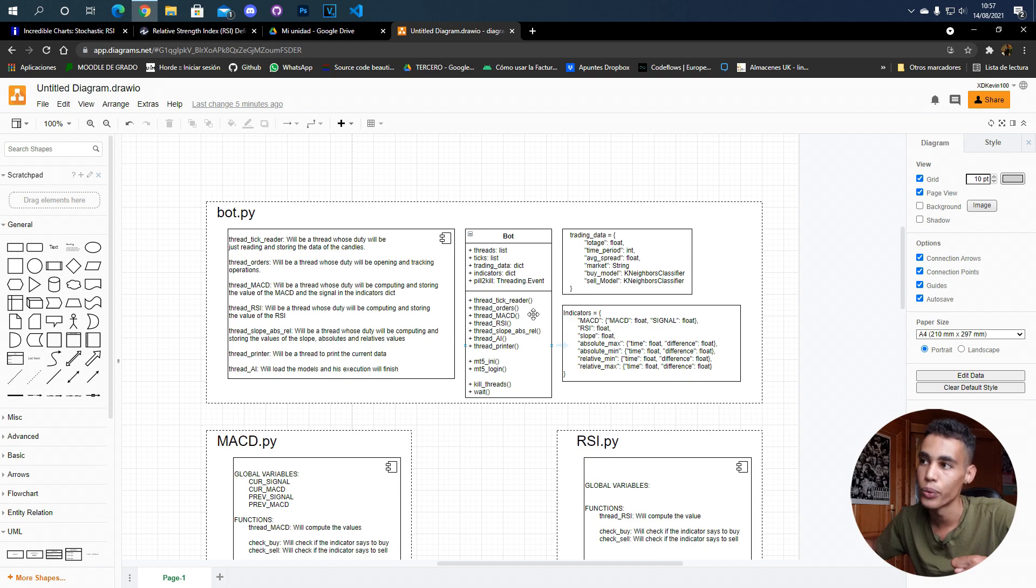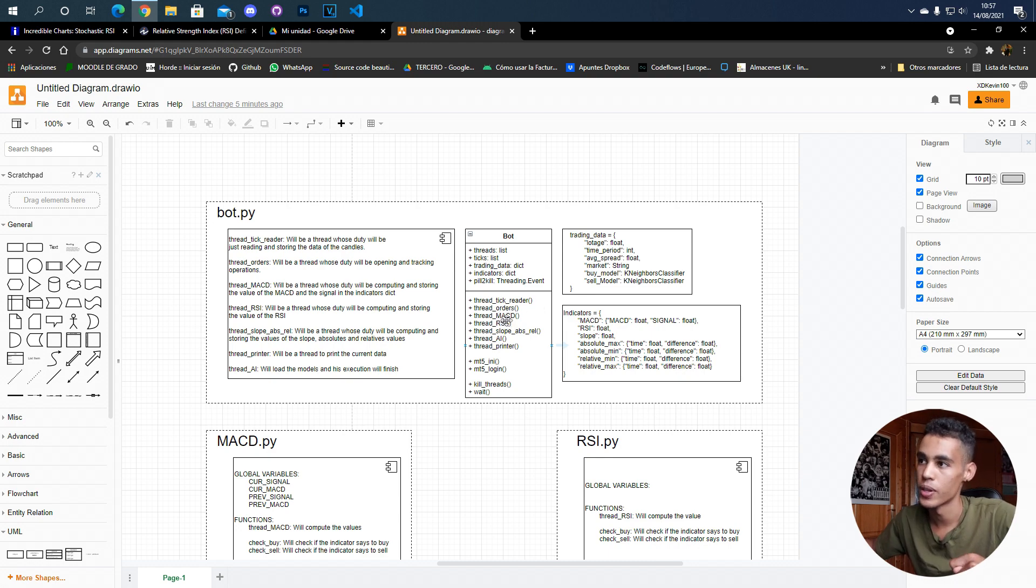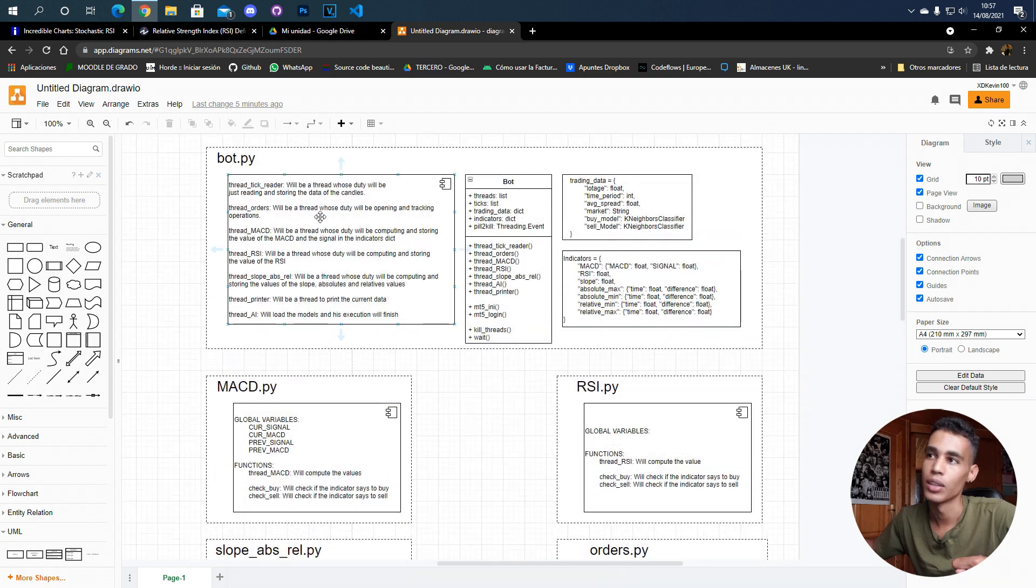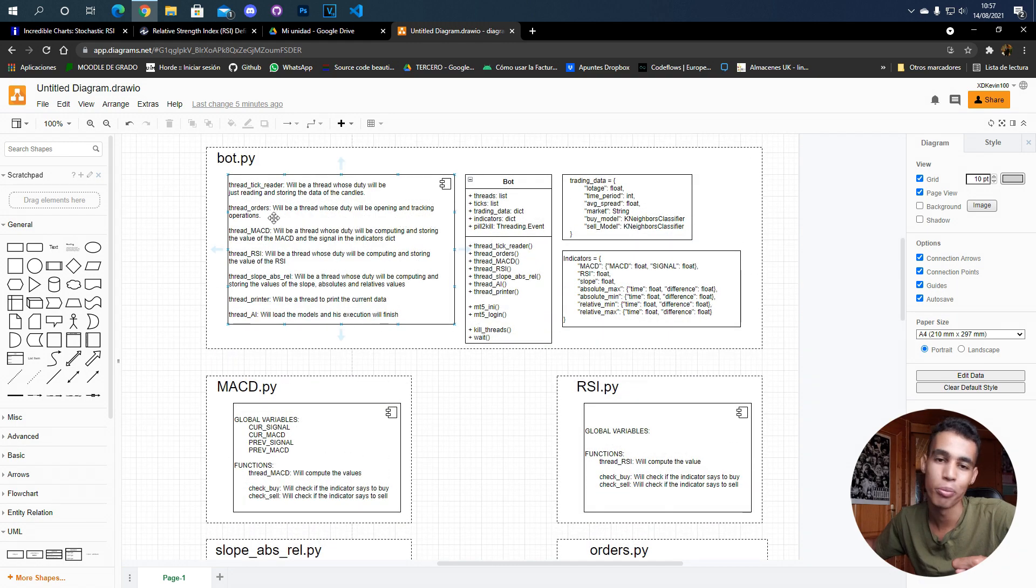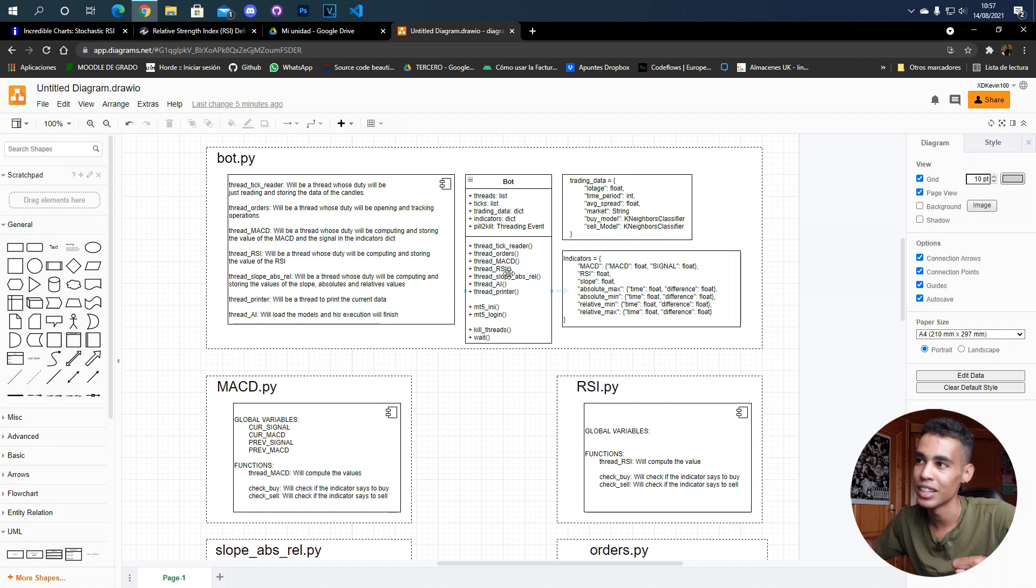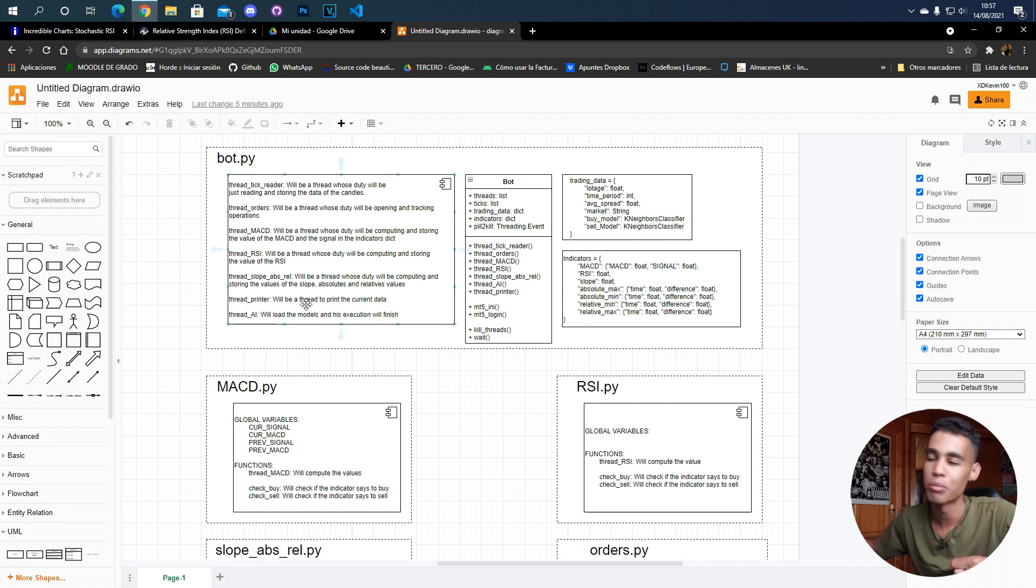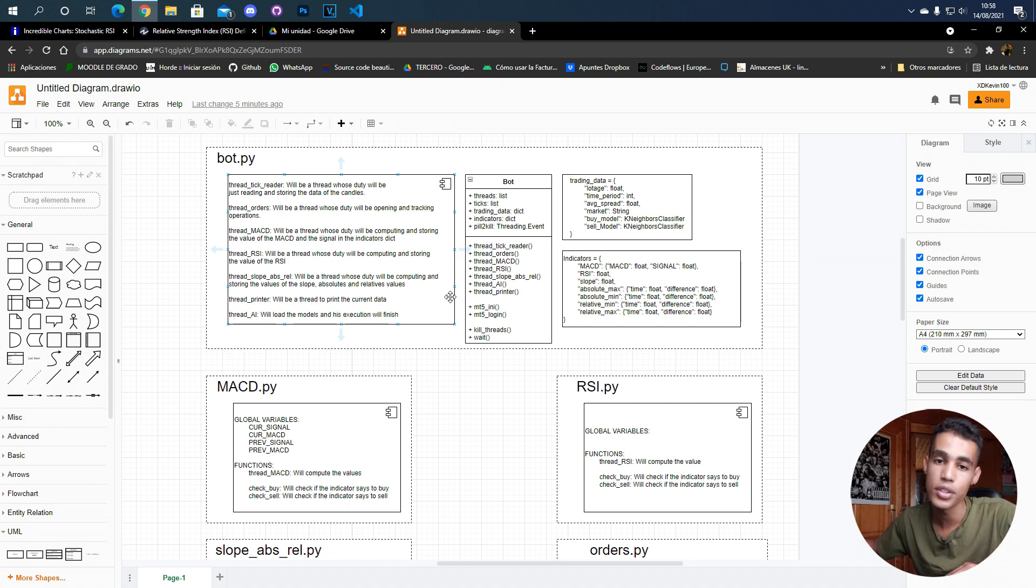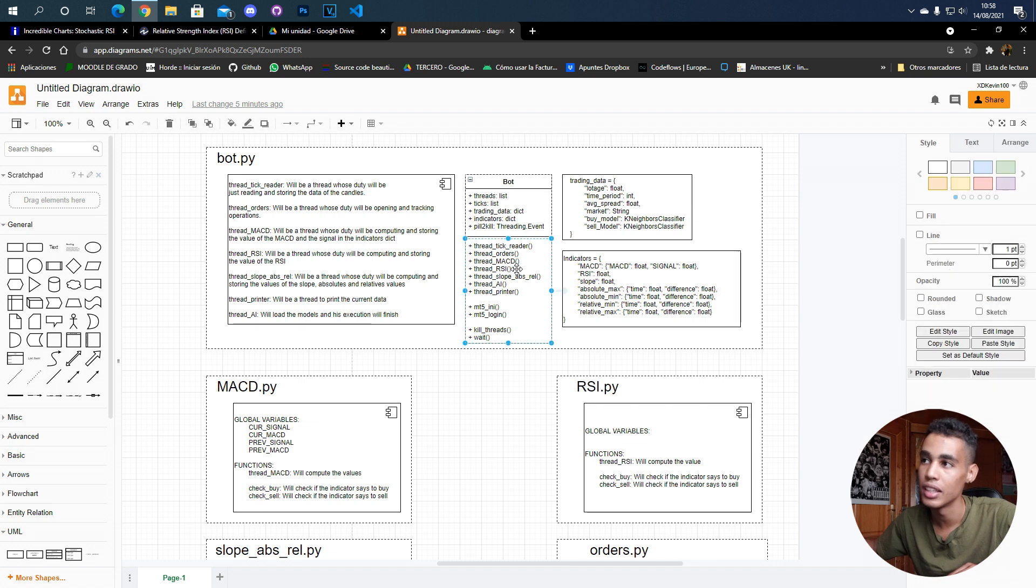You have it all here - then MACD, RSI, slope and abs rel. You have it all here, but we're basically going to do several files in which we're going to load the MACD indicator, the RSI indicator.